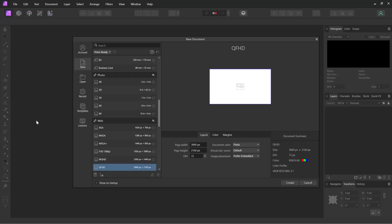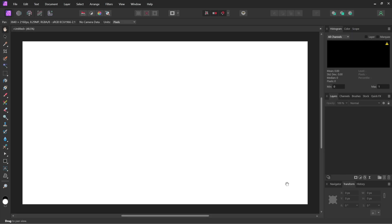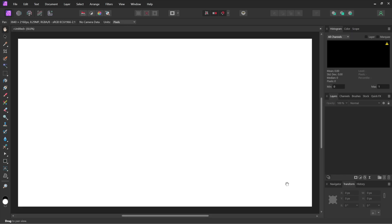All kinds of different ways to start things off in Affinity Photo. You can open an existing image if you like. I'm going to create a new one, and I'm going to go with QFHD, better known as 4K. You can see the pixel dimensions right here. I'm going to take the resolution up to 300 pixels per inch and click Create. And we end up with this blank canvas right here.